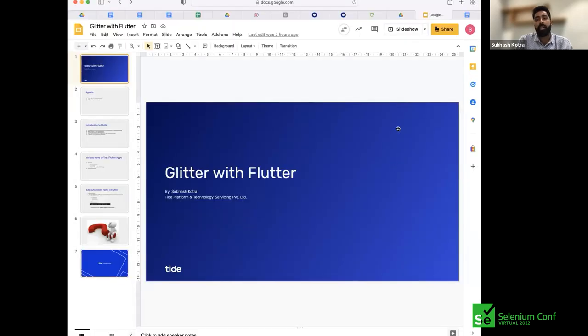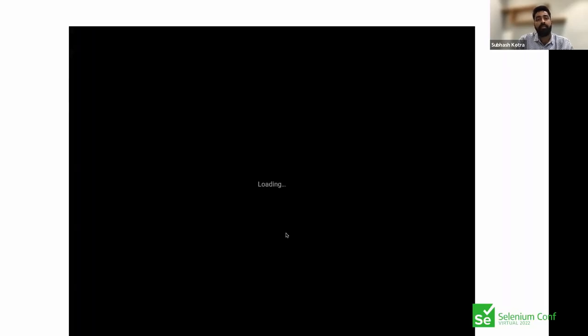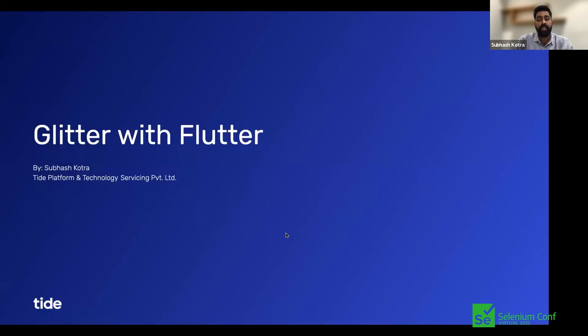Hello and a warm welcome to everyone attending the Glitter with Flutter session. I am Shubhash Kotra and I am part of the SDED team from a company called Tide Platform and Technology Service Private Limited, which is basically a UK-based scaler and we are progressing well in India with respect to both technology and the business part.